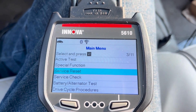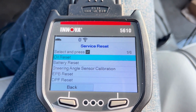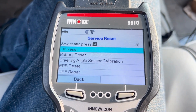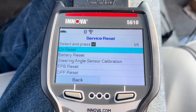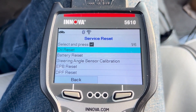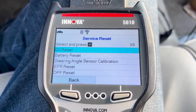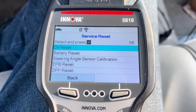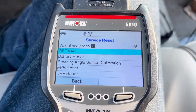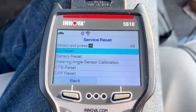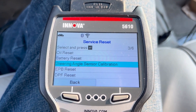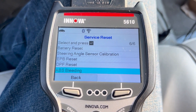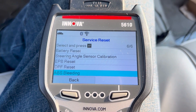Reset services — here are some of them that are available. They are not on this car, but the tool does show you what can be reset. Your oil light, if it can be reset with the scan tool, it will reset it; if not, it will give you information on how to do it. Battery reset, steering angle, electronic parking brake, diesel particulate filters, and an ABS bleed mode.